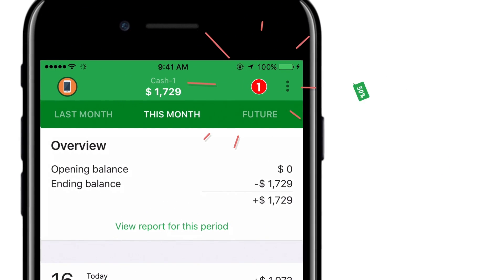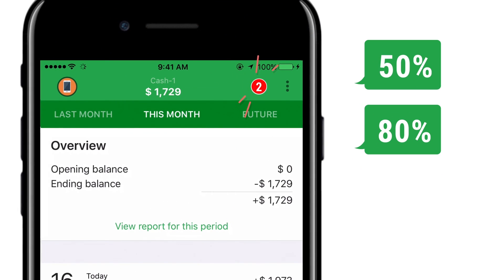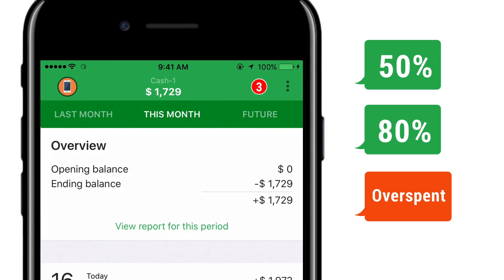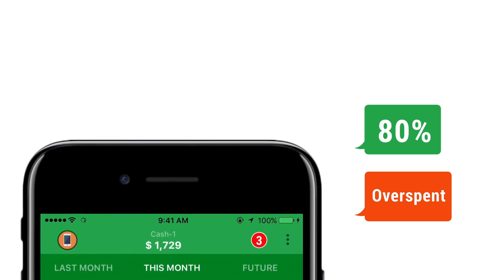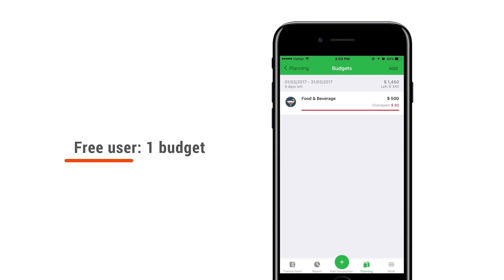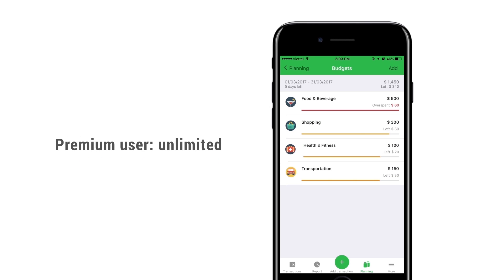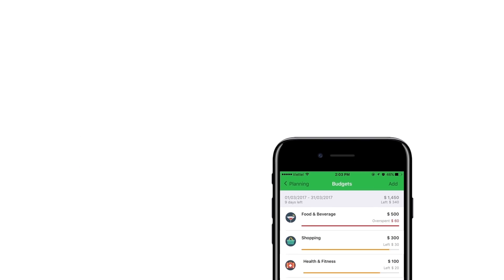So when you reach 50%, 80%, 100%, or overspend, the application will notify you to help you stick with your budget plan. You can only create one budget plan in the free version, but unlimited in the premium version.